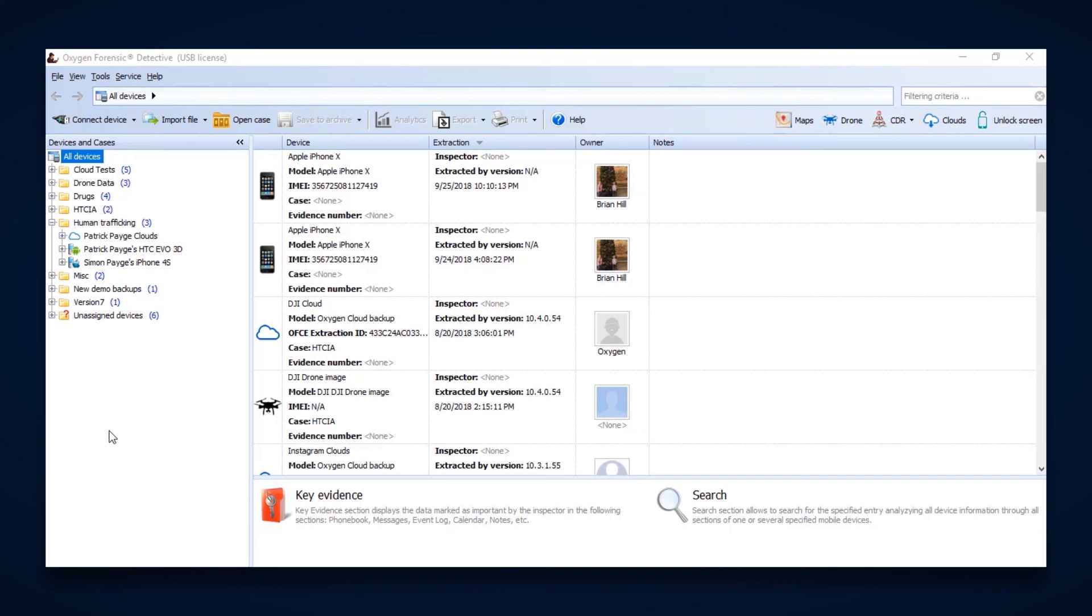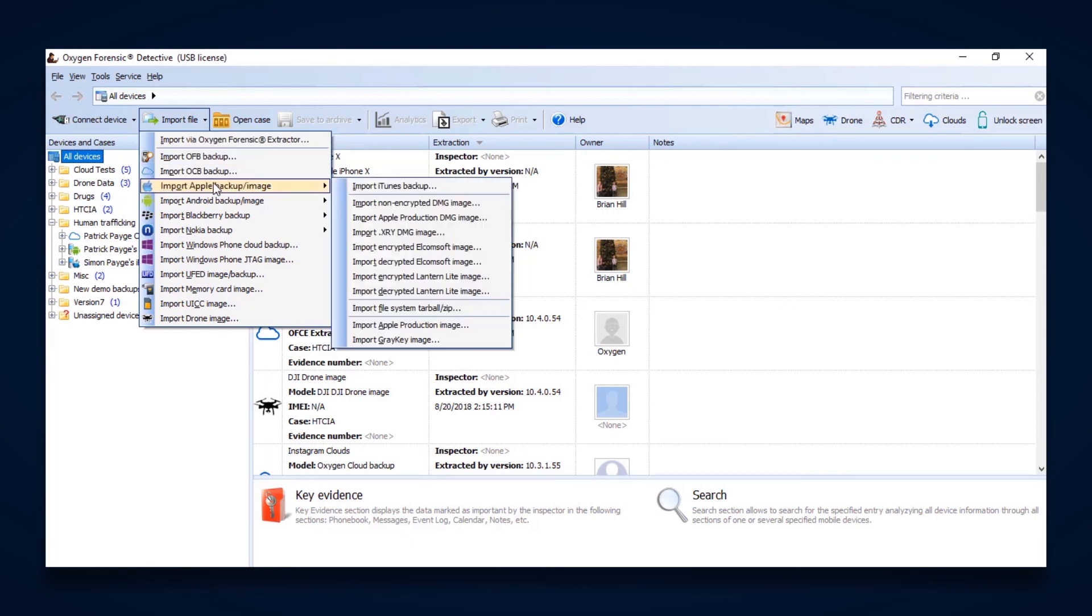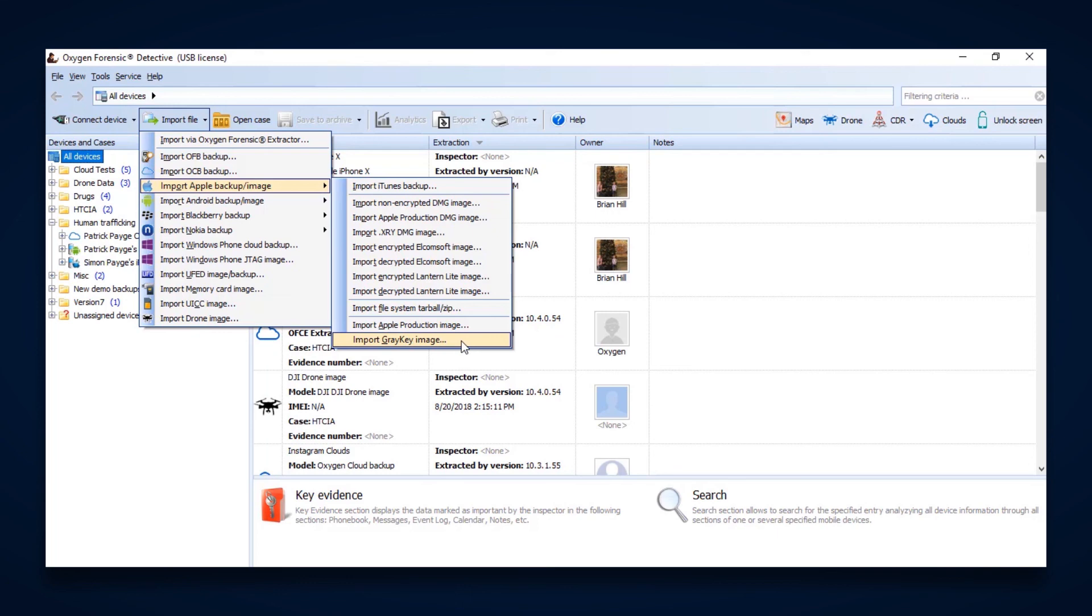Also, one of the big additions to Oxygen Forensic Detective is for law enforcement who utilizes GrayShift's tool, the GrayKey. We can bring in those images as well by simply navigating to the import GrayKey image and then being able to parse all of that great data that we're able to get from a GrayKey.